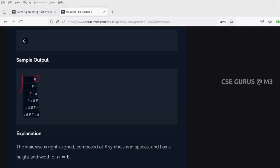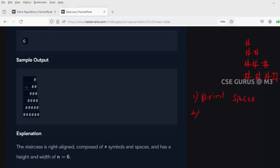One more thing to observe: the first hash should not be left-aligned. If the monitor screen is like this, you should give spaces followed by hash. Now there are three things to be taken into consideration. First thing: you have to print the spaces. Second thing: is it spaces followed by hash or hash followed by spaces? Yes - space followed by hash. Remember this point.